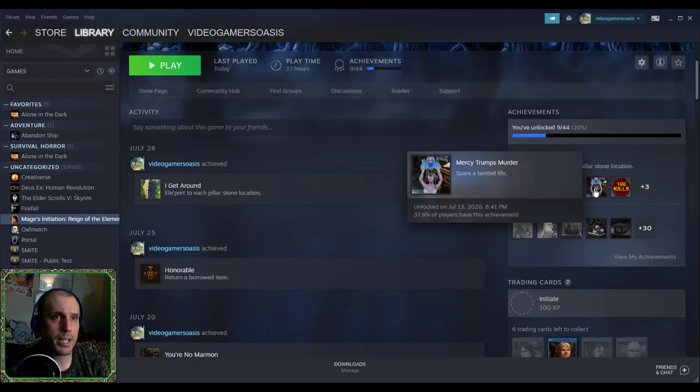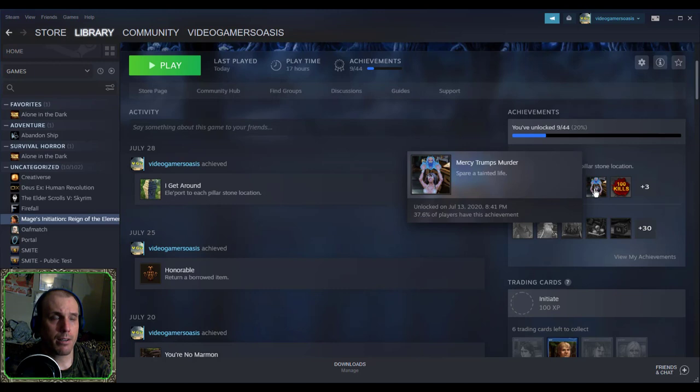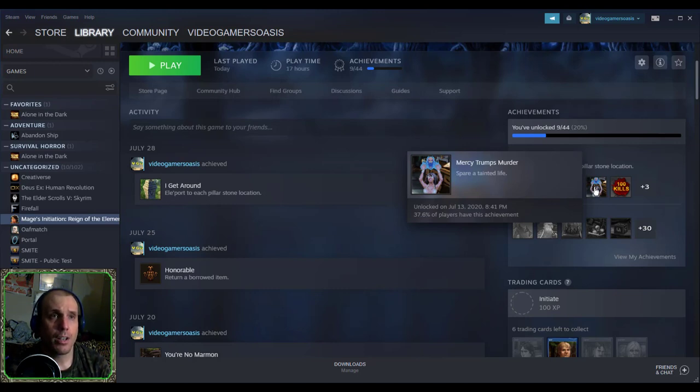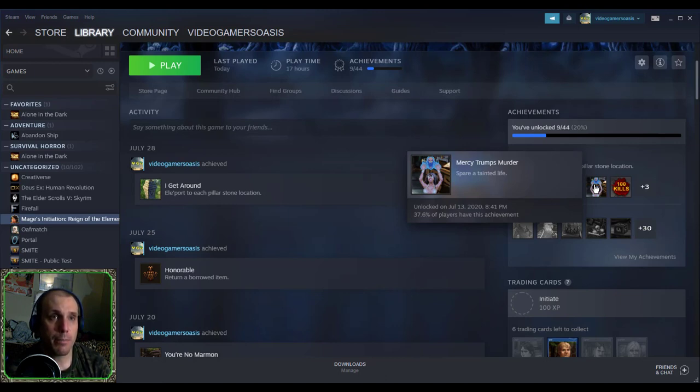On 8:41 p.m., 37.6% of players have this achievement. That's when I vanquished the foe Amon Kul without killing her. I just defeated her monster Crab. She had a terrifying beast that attacked me, and I defeated the beast,